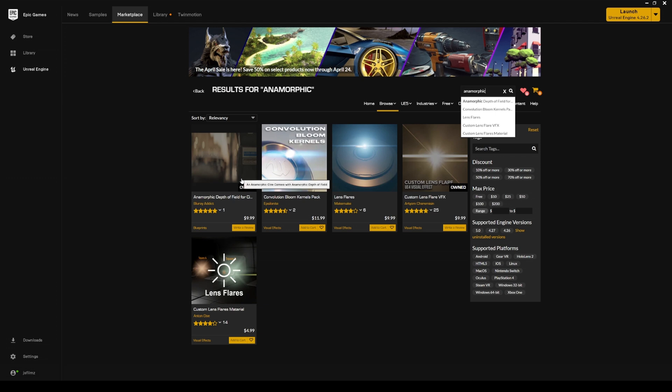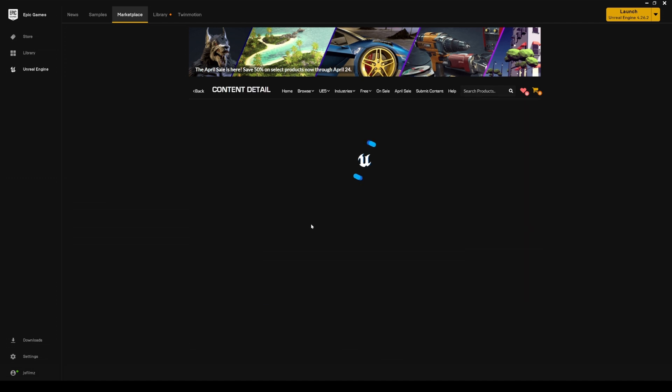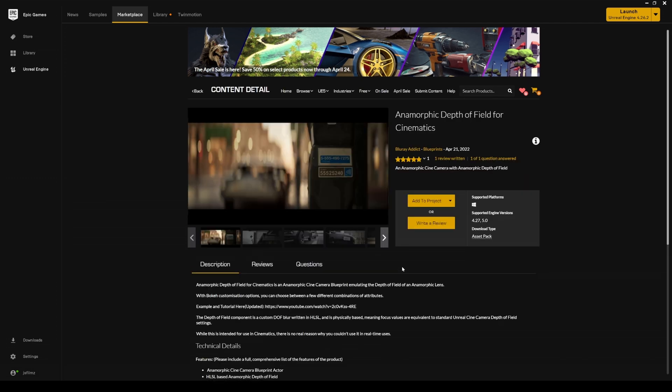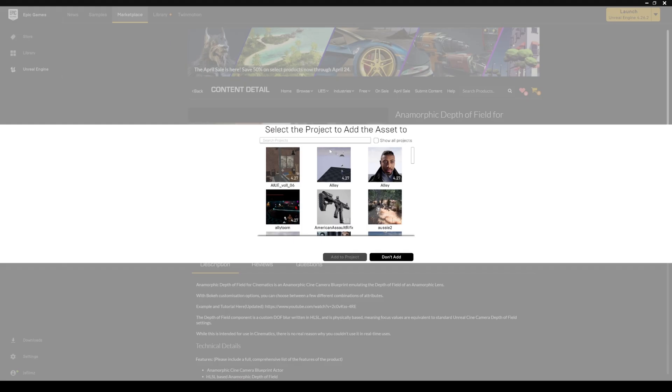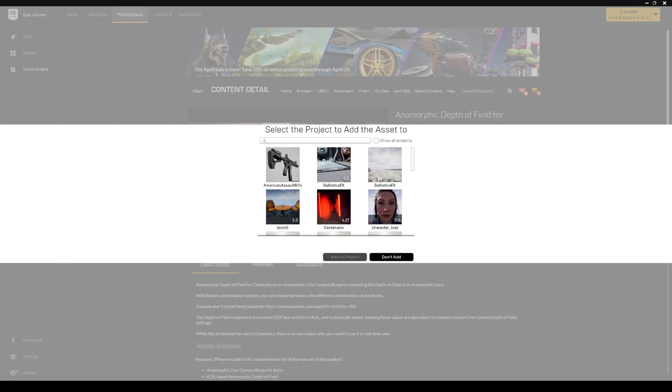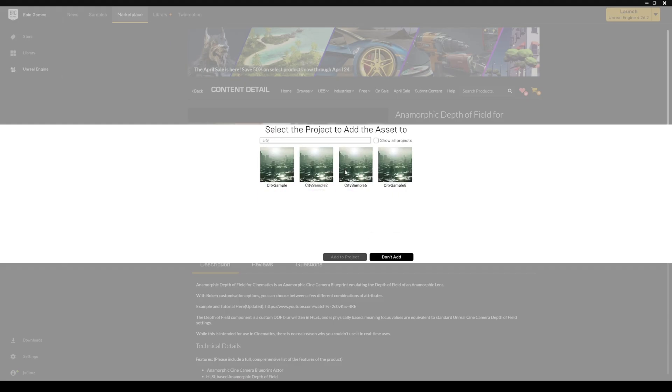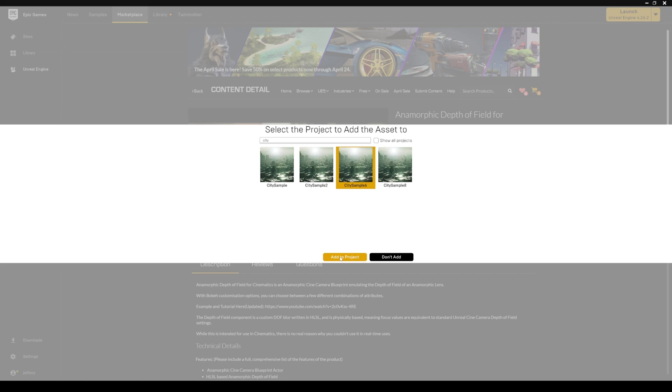So it's right here, Anamorphic Depth of Field by Blu-ray Addict, and I'm going to go ahead and add this to my project City Sample 6 and I'll add this to the project and then open up the project now.